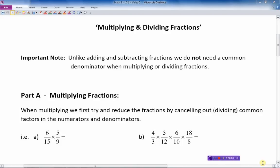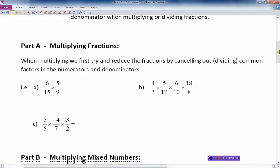In a previous screencast we reviewed adding and subtracting fractions. This time we're going to be multiplying and dividing fractions and mixed numbers. Let's review this concept — very important to prepare ourselves for algebra we do later in high school math. The first important note is: unlike adding and subtracting fractions, we do not need a common denominator while multiplying or dividing fractions. A lot of students try to get a common denominator before they multiply or divide — not necessary.